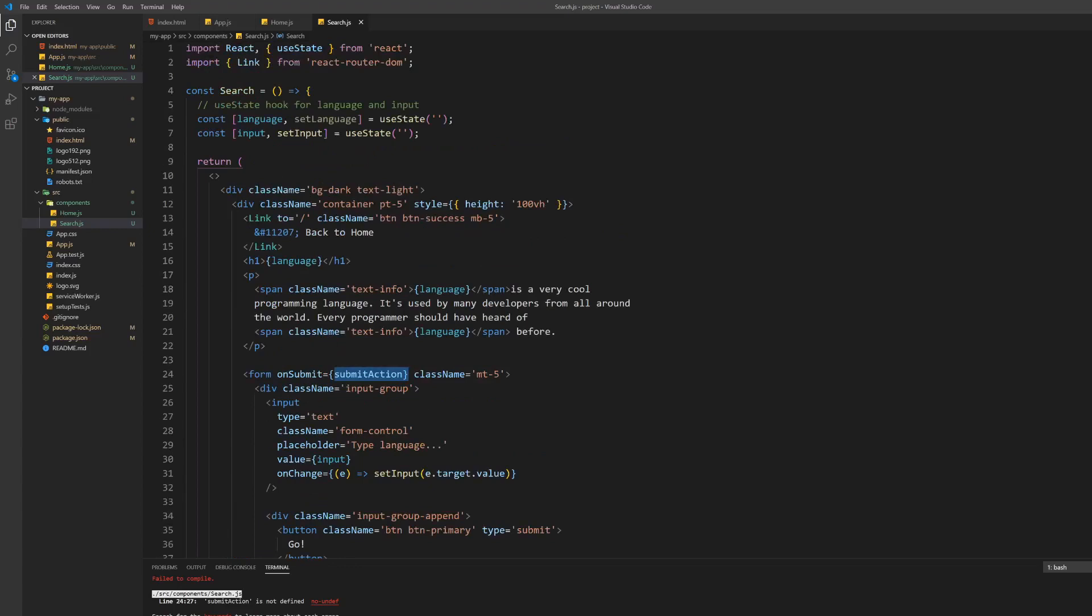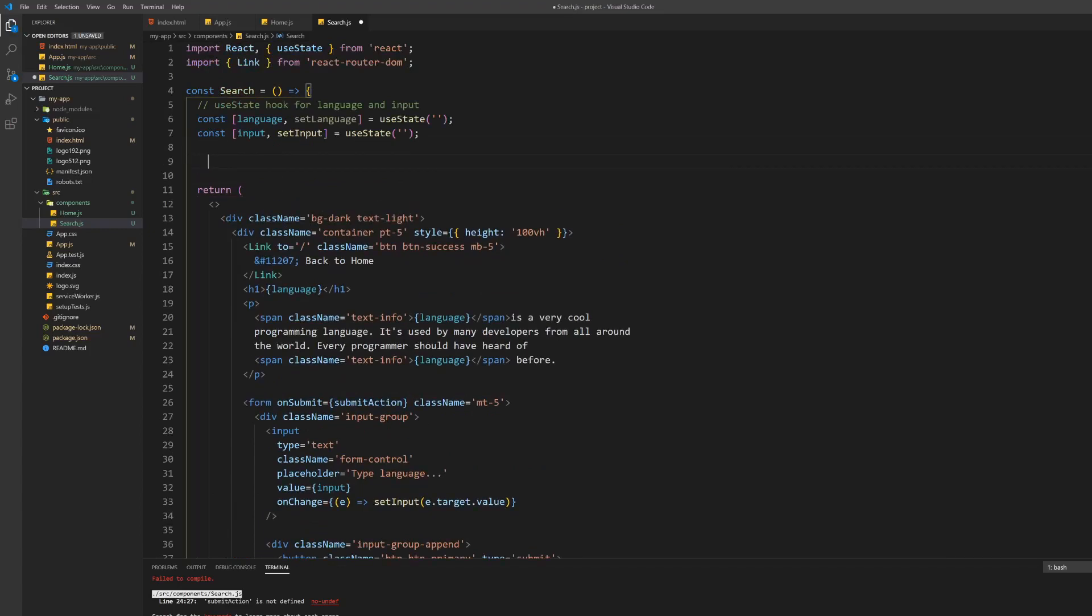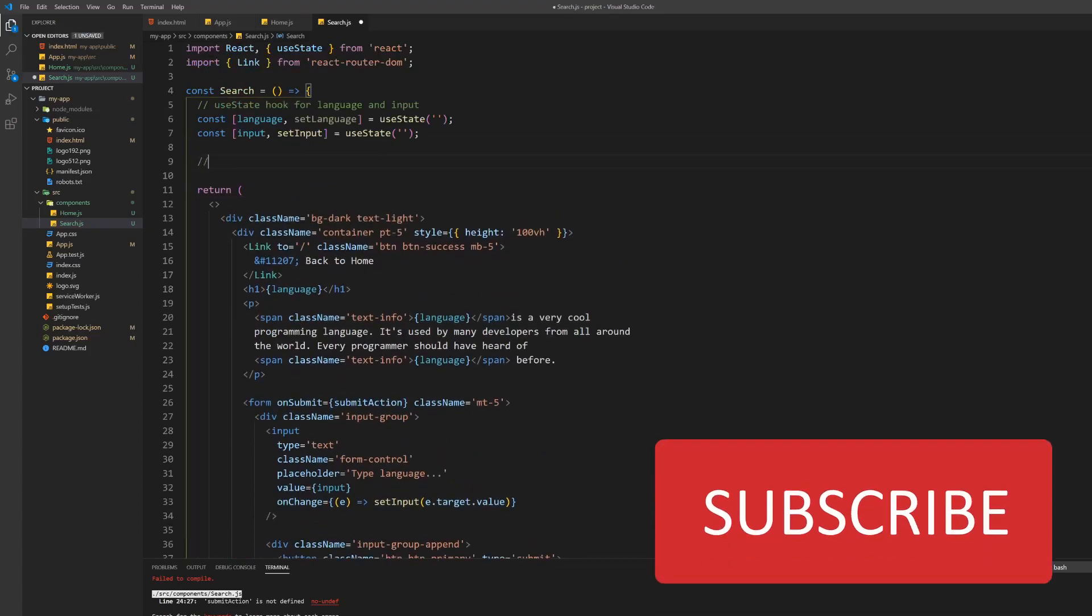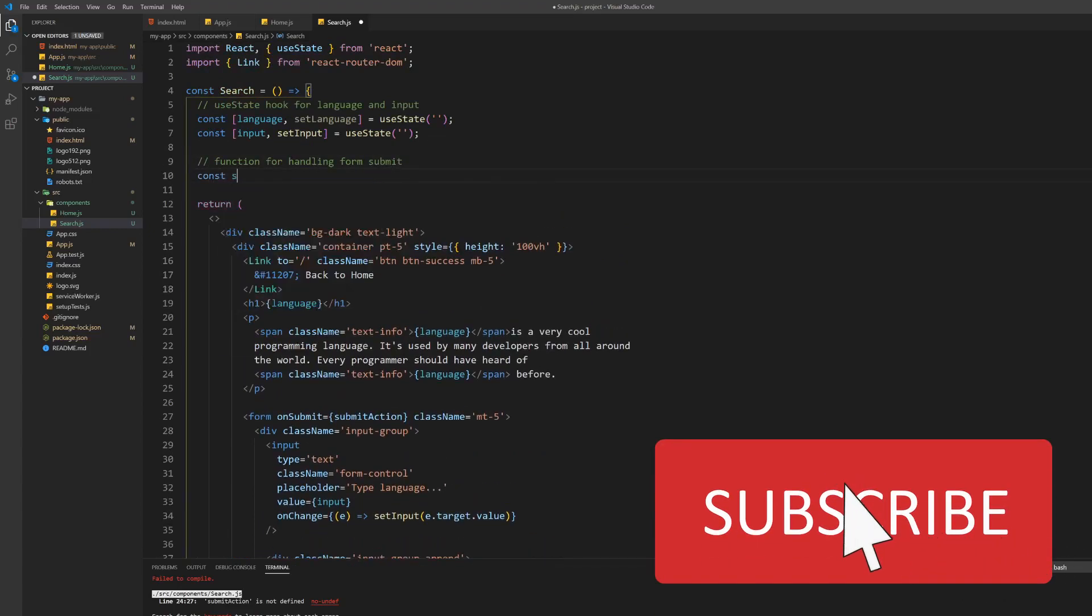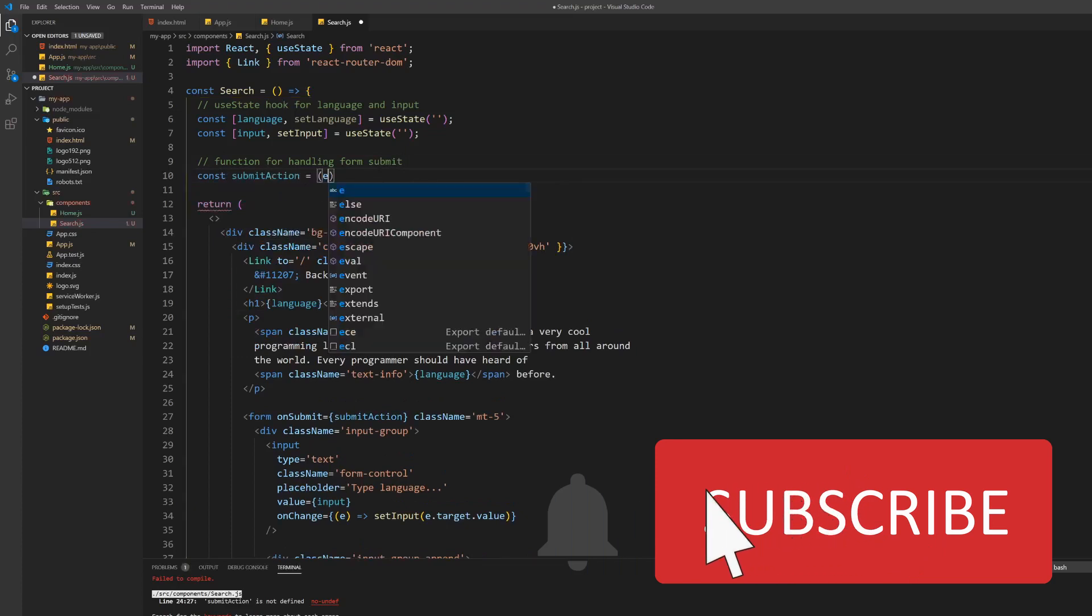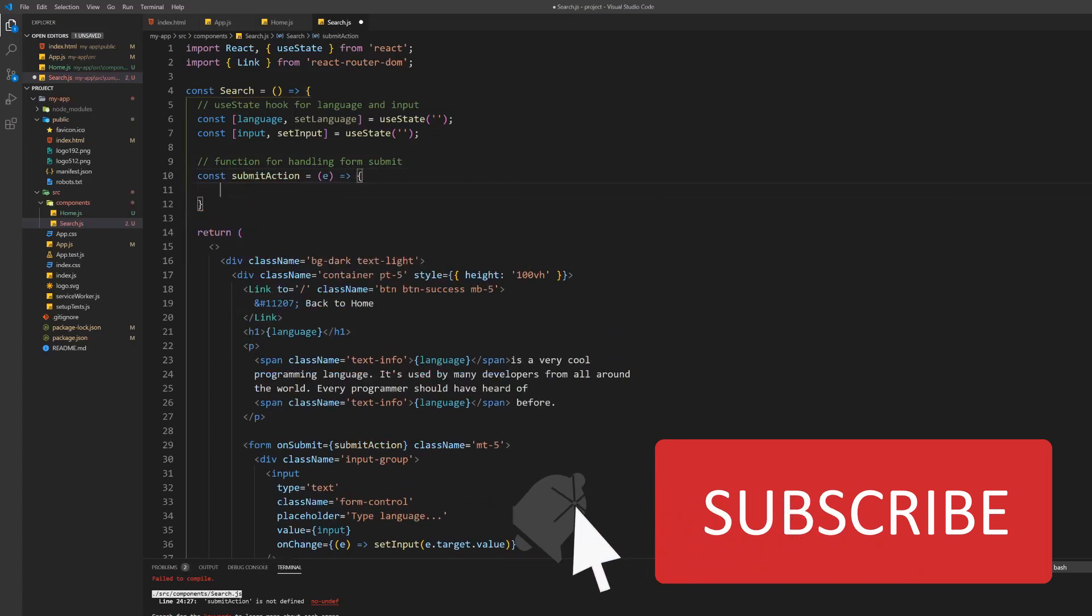Nice, now we have completed writing the markup of this application. If you liked this tutorial so far please consider subscribing to our channel and giving this video a thumbs up. It would really help us.